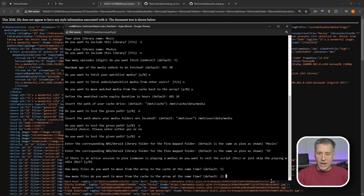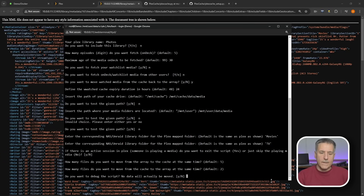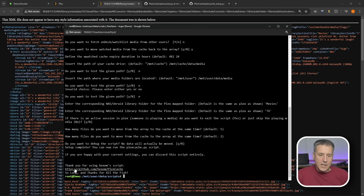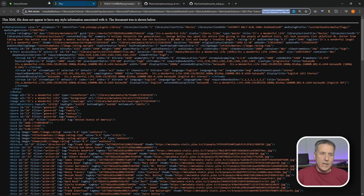How many files do you want to move from the cache back to the array at the same time? The default is 2. So if you've got 5 cached and watched 3, it'll move 2 back; the next run it'll move the remaining one. Do you want to debug the script? No. It finishes with a message from Bexam's script and a Hitchhiker's Guide to the Galaxy quote — nicely done. Once that's done, go ahead and type exit.